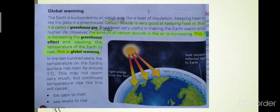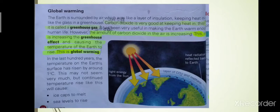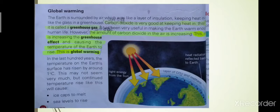The damage done by acid rain is extensive. As we know, burning of fossil fuels produces different gases: carbon dioxide, sulfur dioxide, and nitrogen dioxide. These gases are very dangerous. When these gases react with rain droplets, they form acids. When carbon dioxide reacts with rain water, it forms carbonic acid.